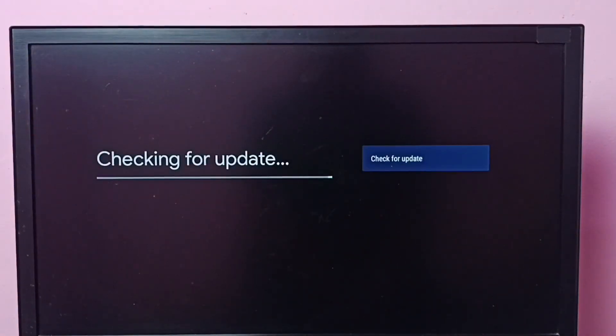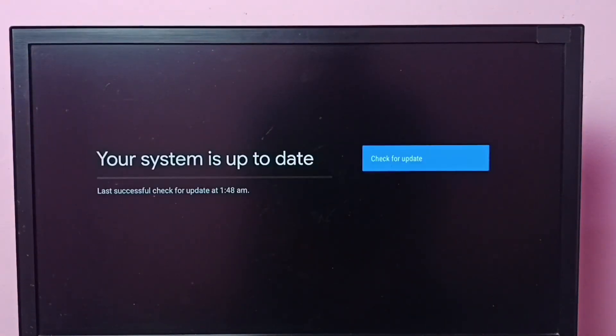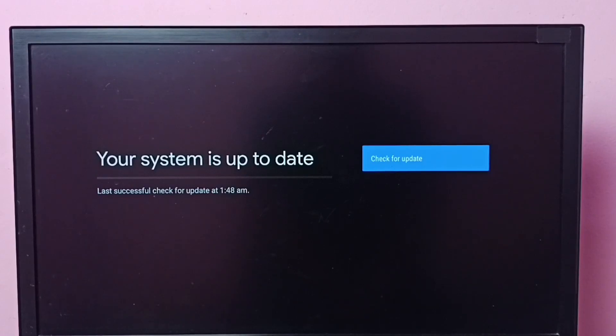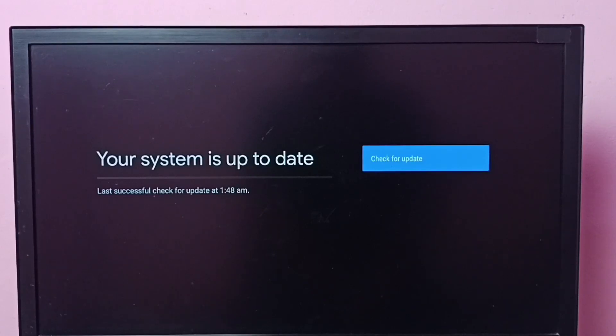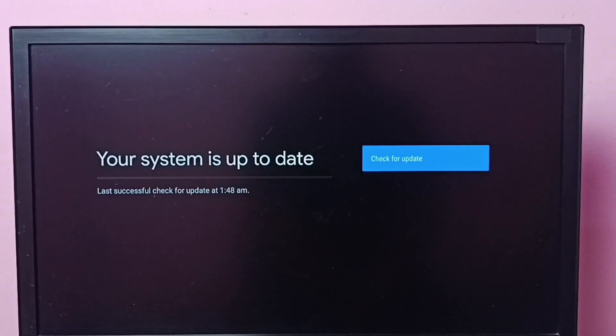Now it's checking for update. It says your system is up to date, so there is no software update available. If there is a software update available, then we can download and install from here.